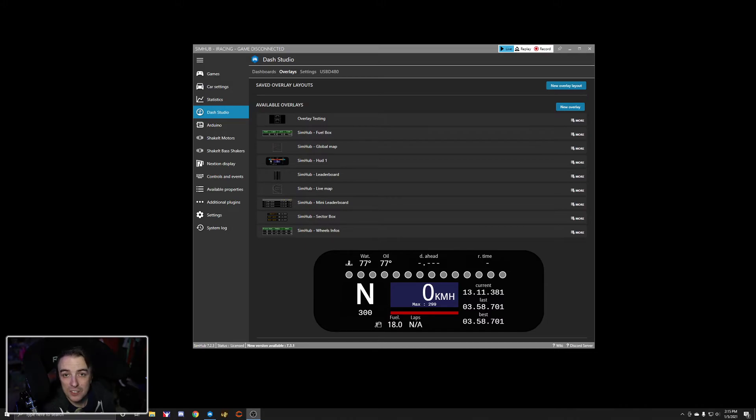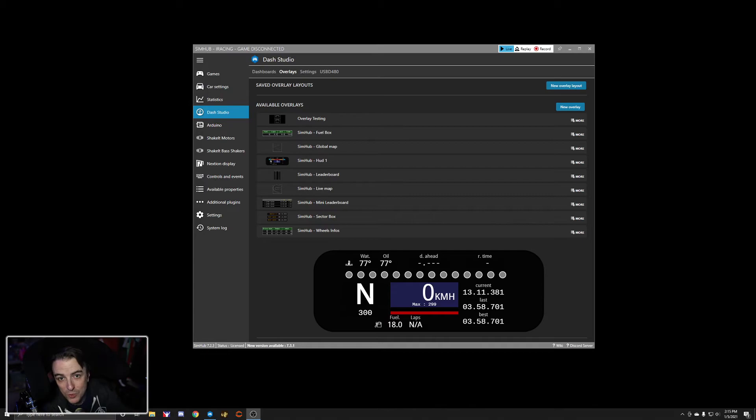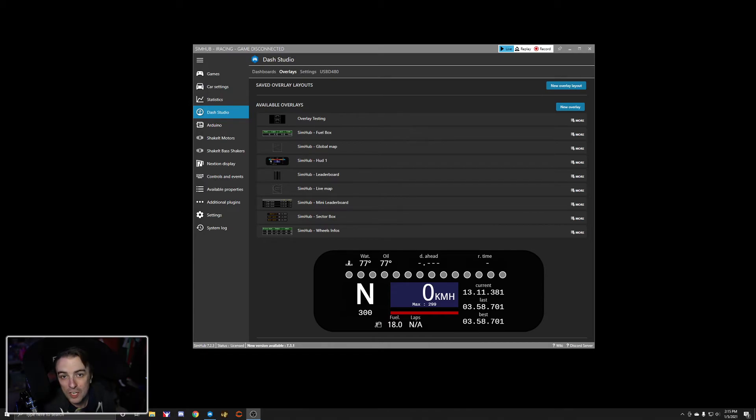I tested this using the PC that's at my desk that also runs SimHub. I used that URL in OBS on my SimRig PC here and it worked.